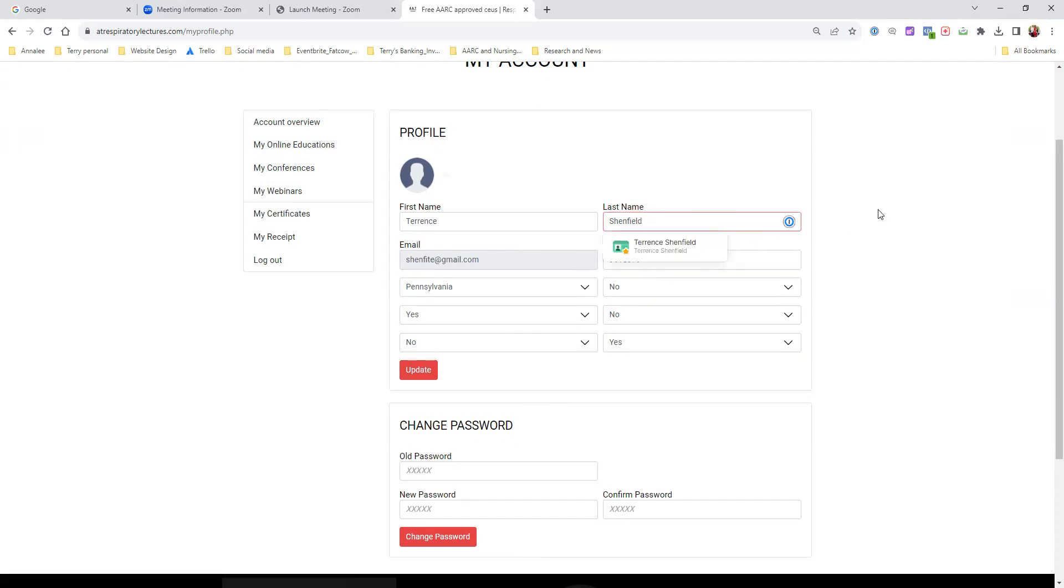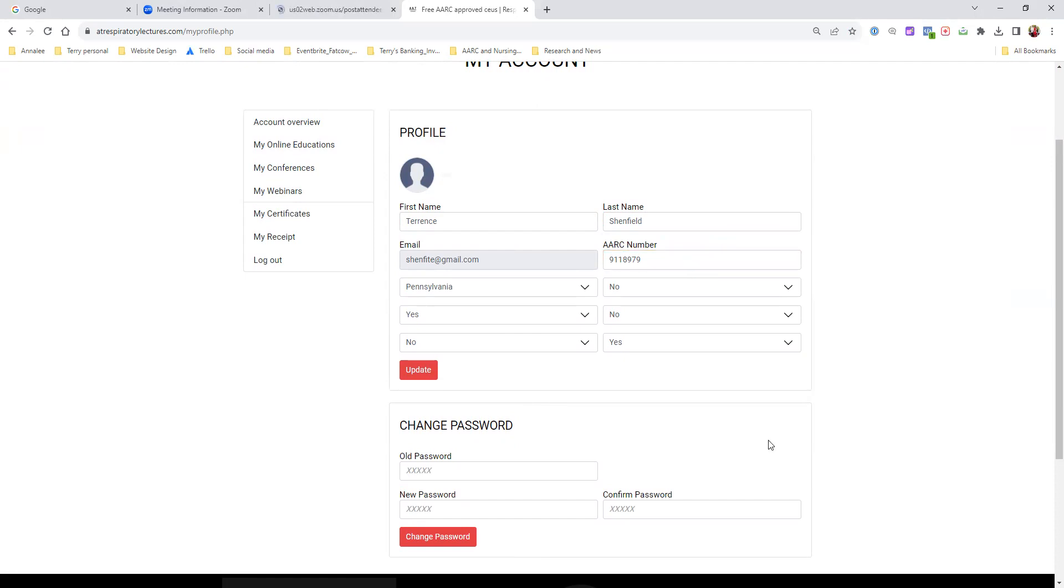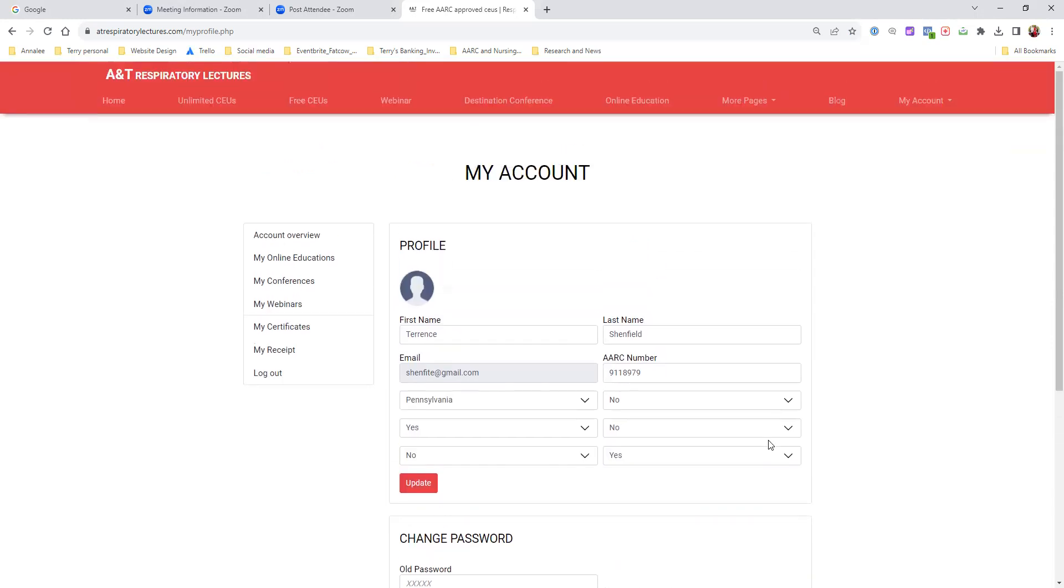If you're a member, make sure you put your number there. If you're not a member, put the letters N-A for non-applicable. But if you leave it blank, you will not see your stuff on the AARC transcript. You don't need to be a member, that's not required. But if you are a member and you want to see your CEUs on the AARC transcript, make sure you put your number.